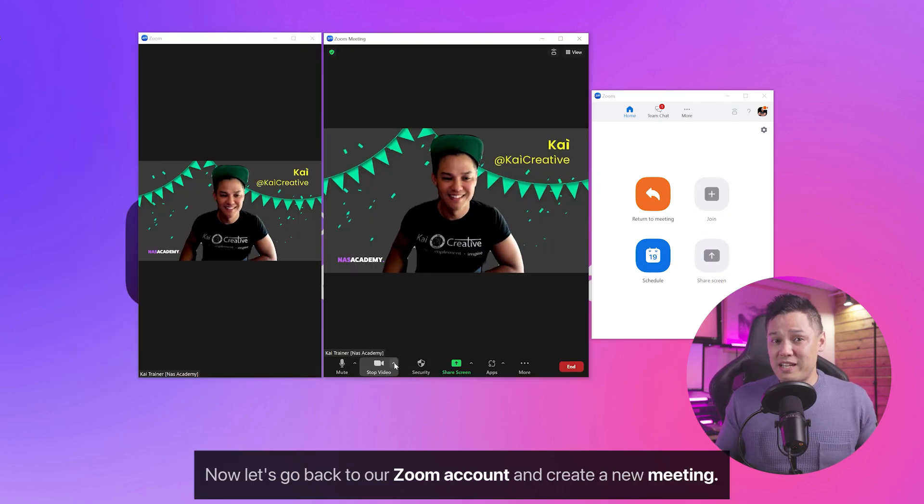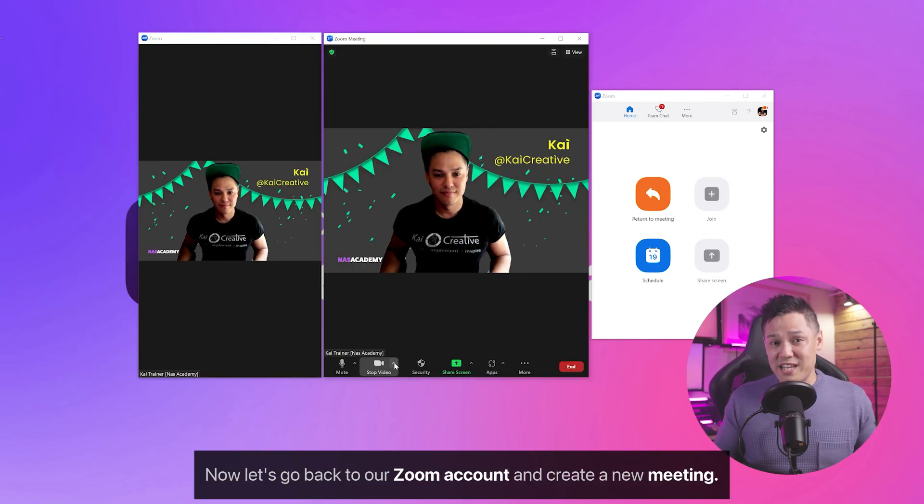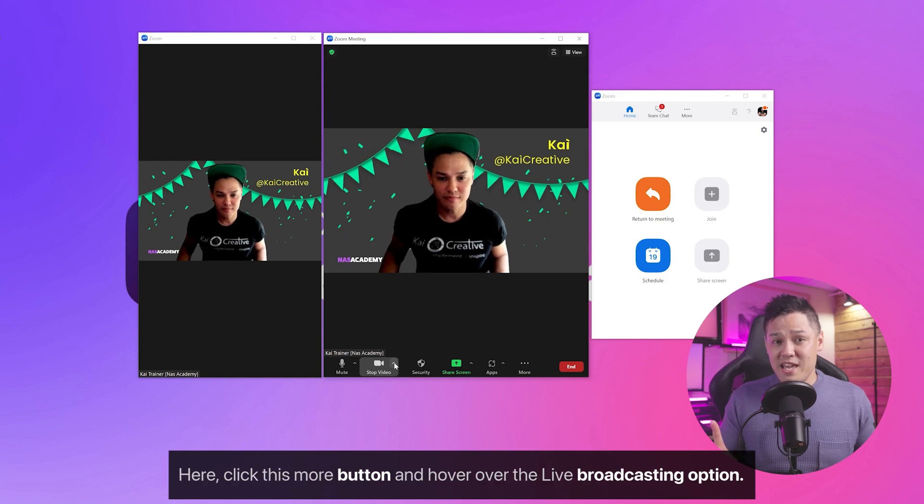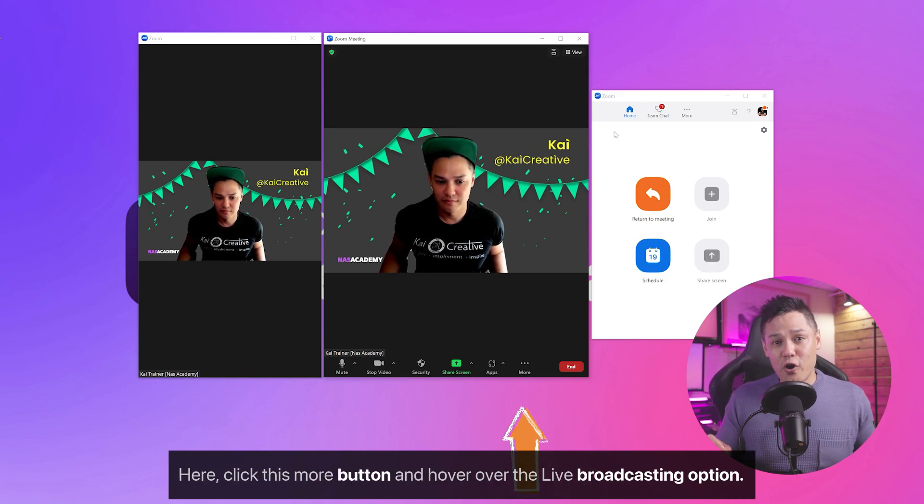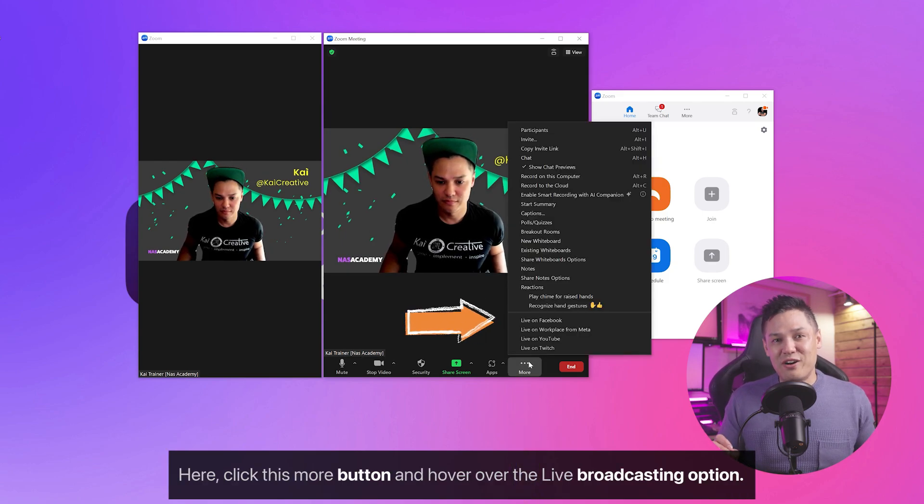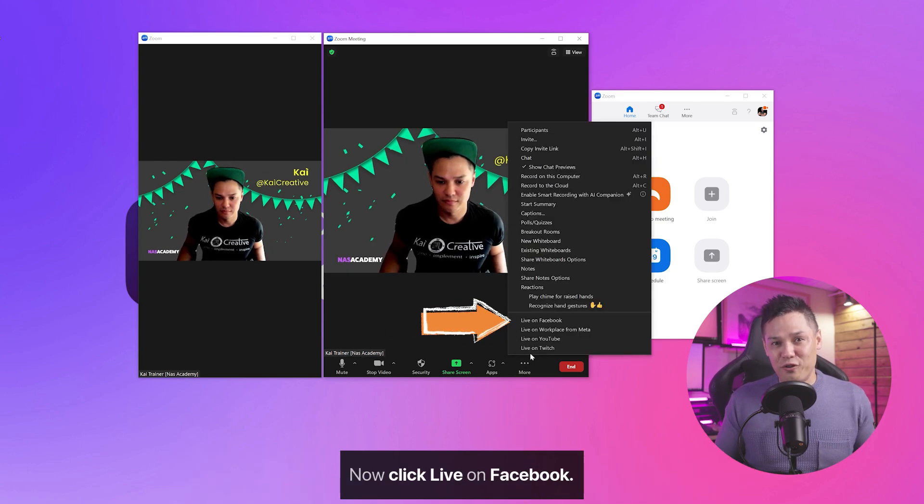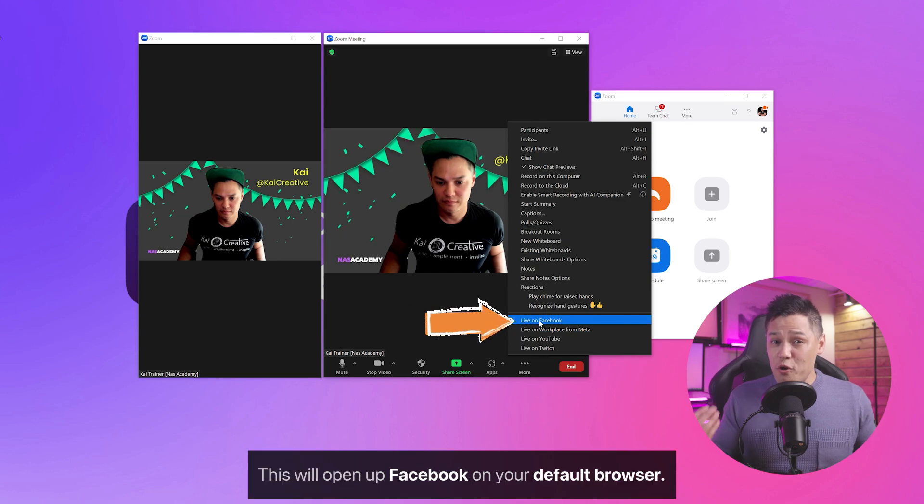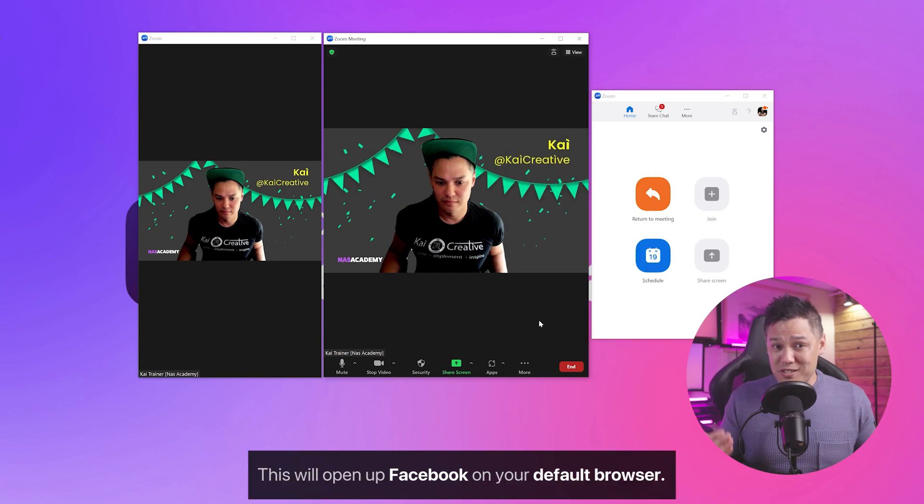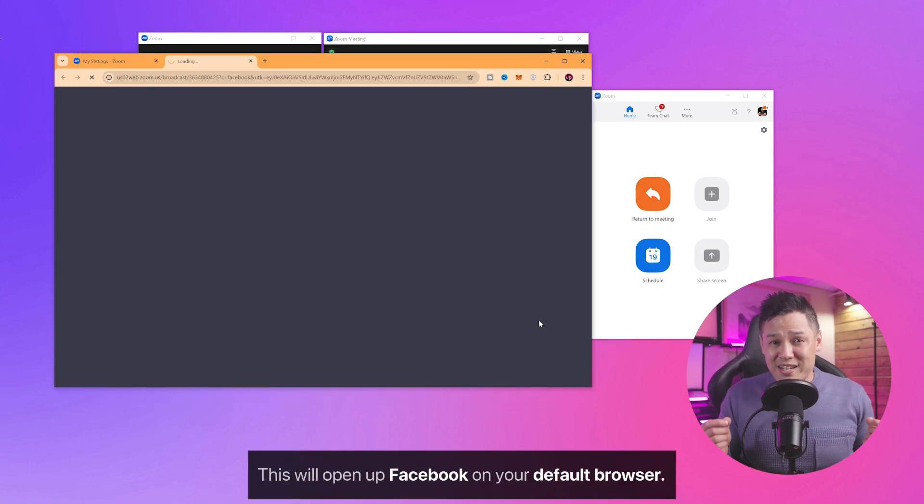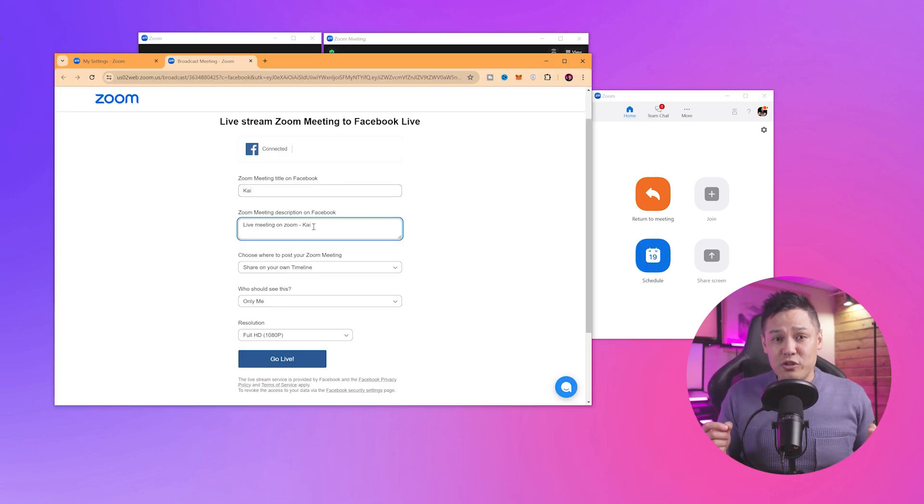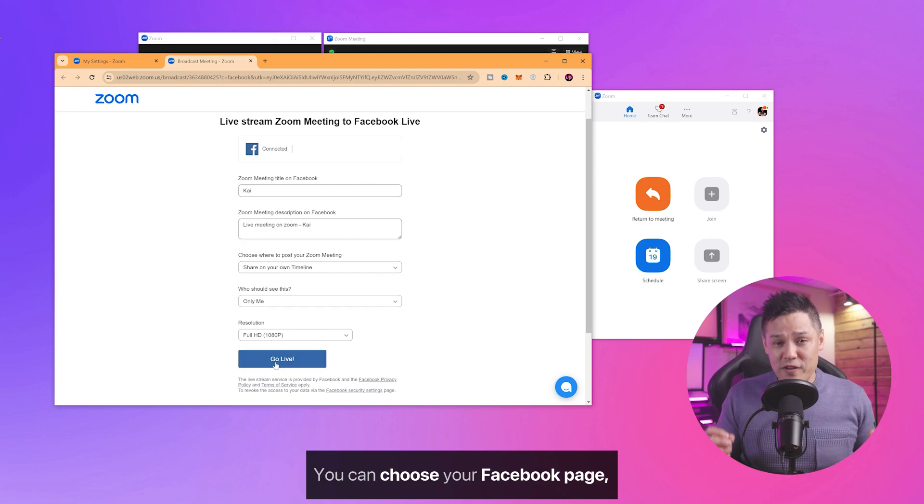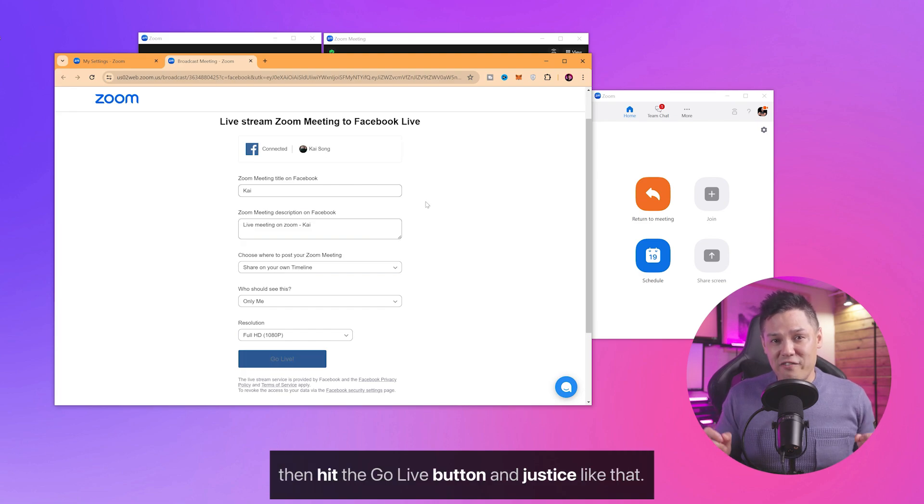Now let's go back to our Zoom account and create a new meeting. Here, click this More button and hover over the Live Broadcasting option. Now click Live on Facebook. This will open up Facebook on your default browser. We need to select where to broadcast the live video. You can choose your Facebook page. Then hit the Go Live button.